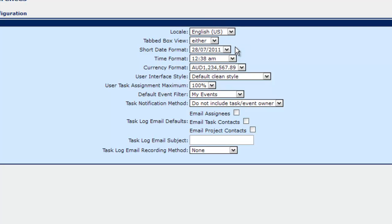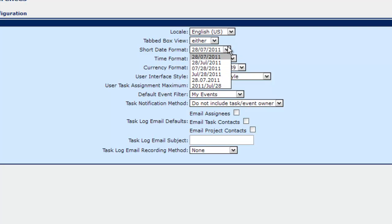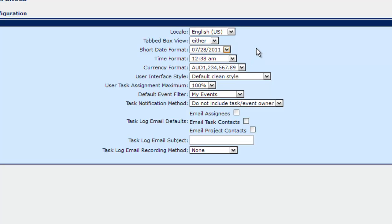Either, I guess that is the best one. The short date format. So in a lot of other countries other than the United States it's date, month, year. This confuses us Americans. So we typically want to go with the month, date, year to keep our sanity.